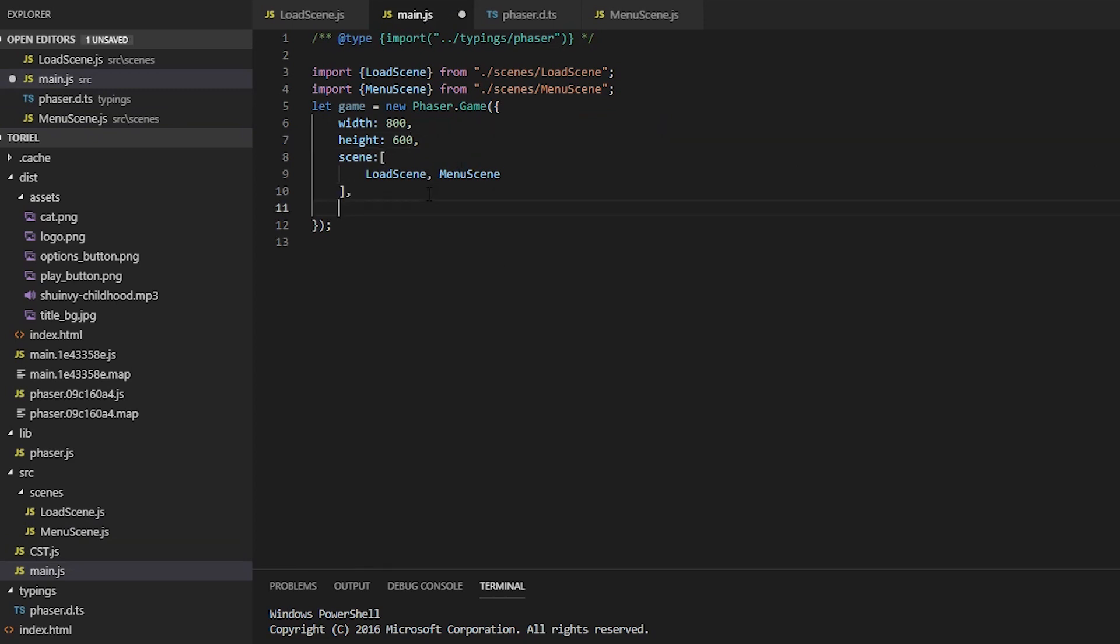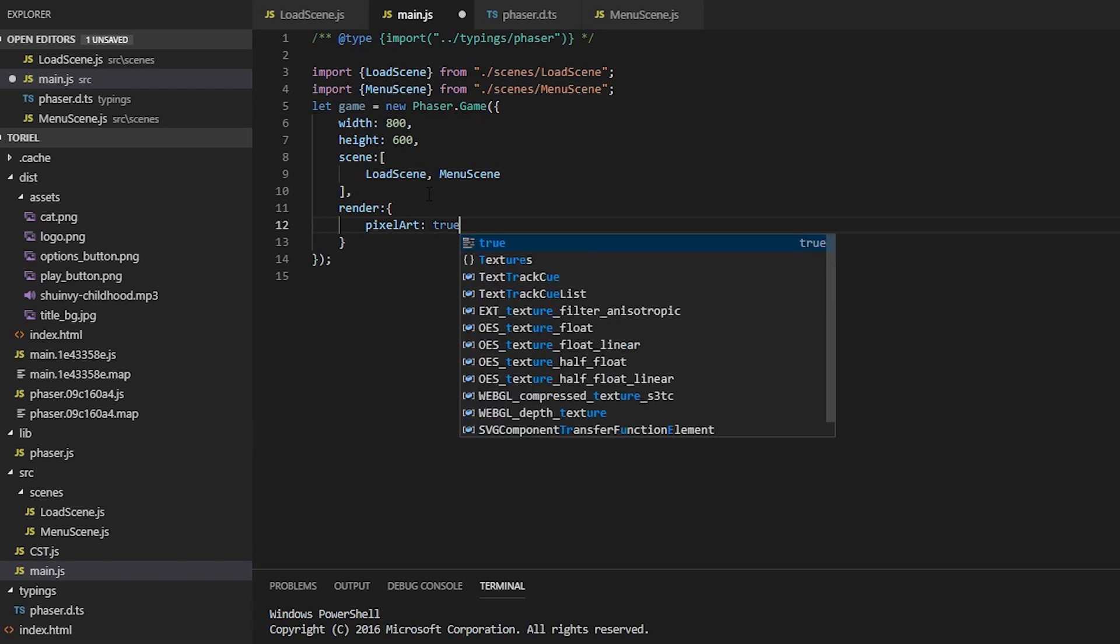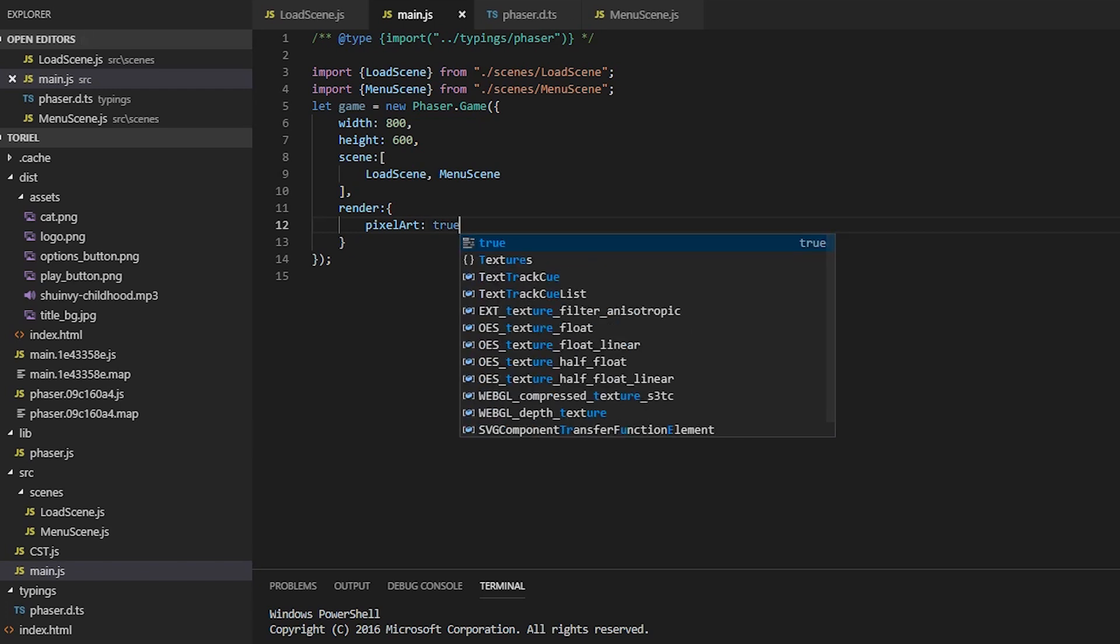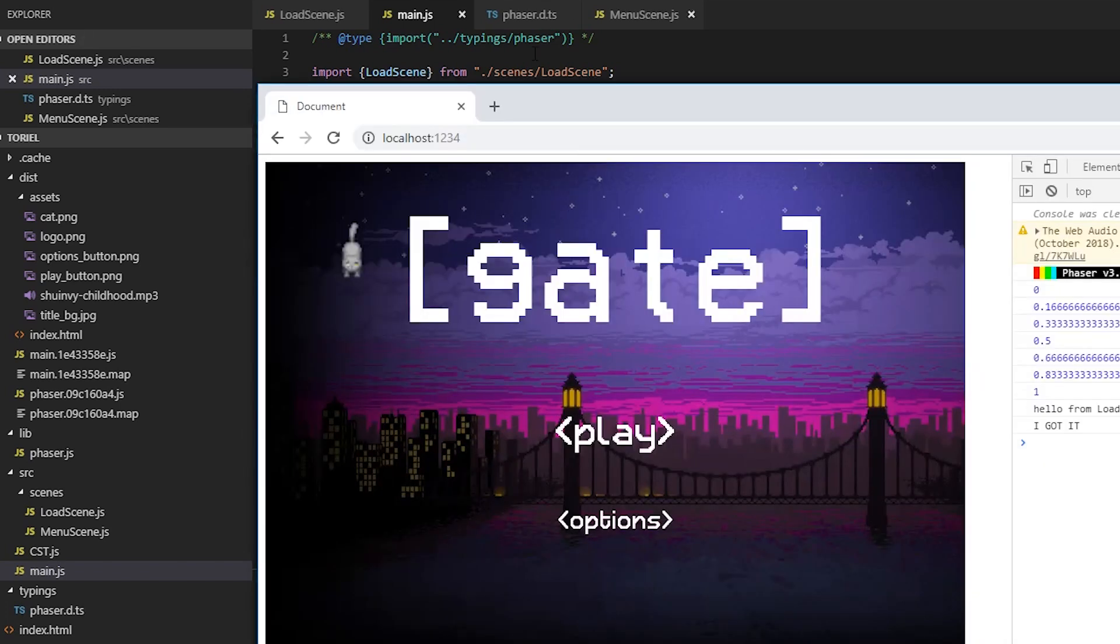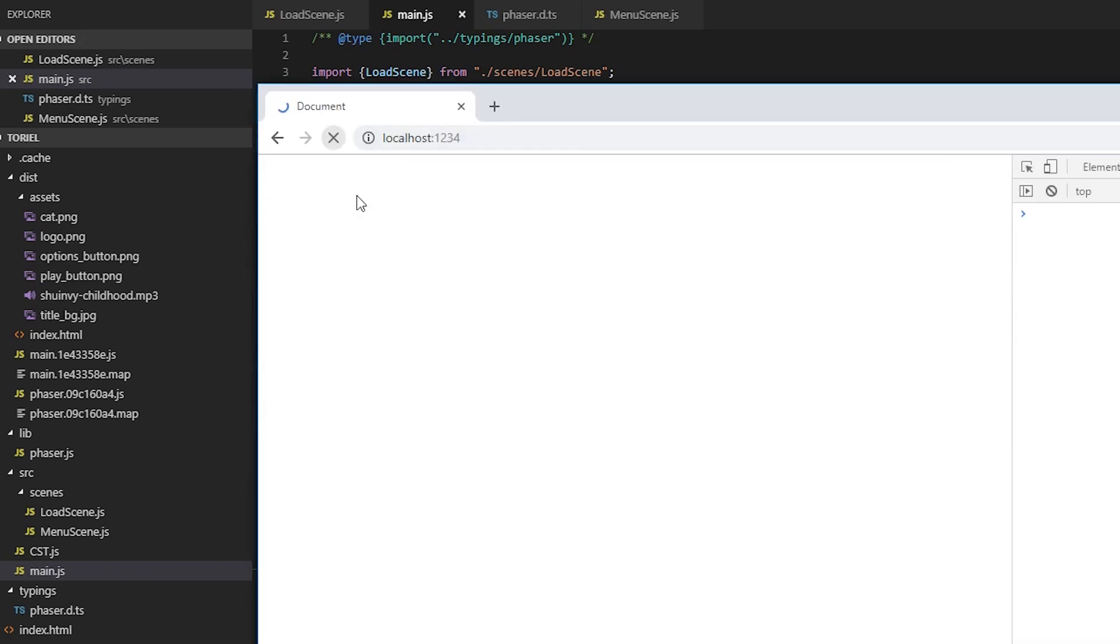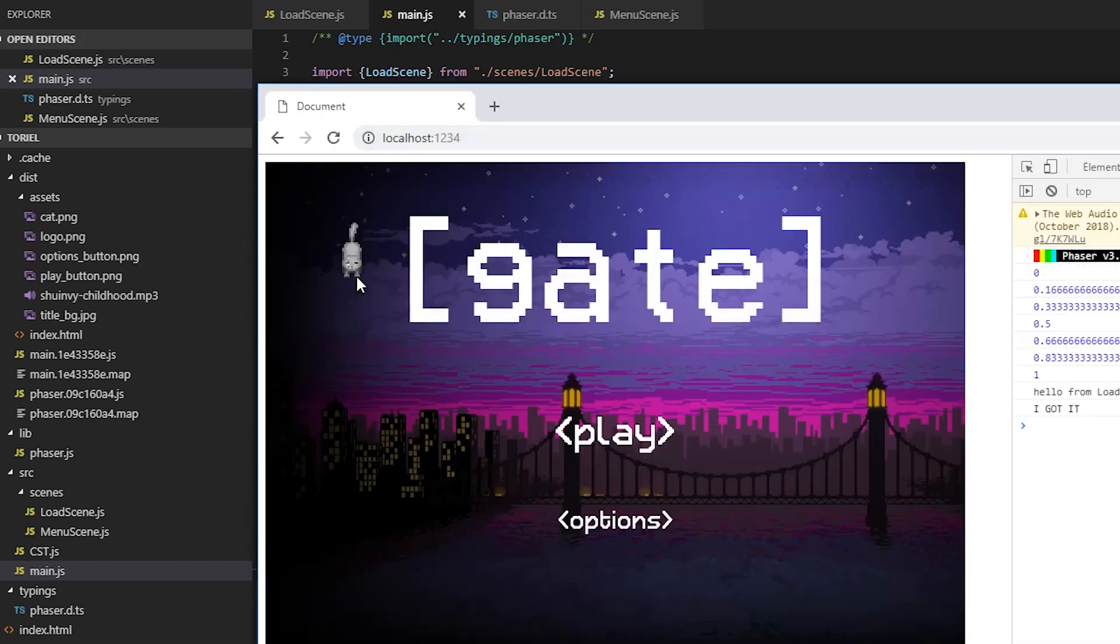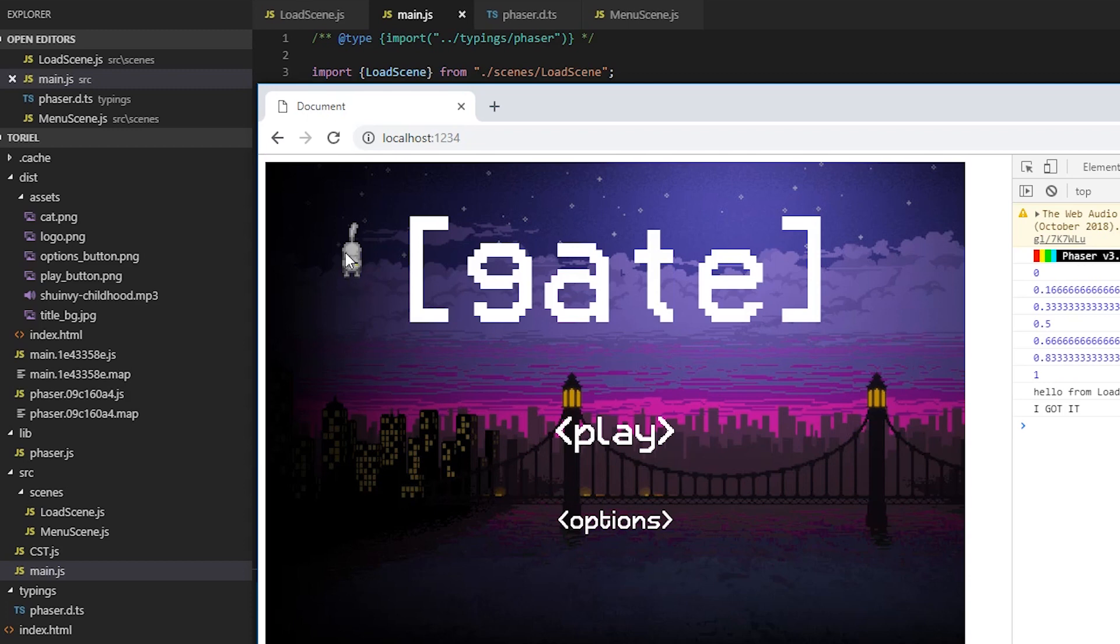There's just one problem. By default, Phaser tries to sharpen everything. And with pixel art sprites, you don't want to sharpen anything. So we're going to set pixel art to true in our main.js.